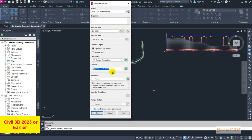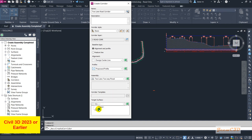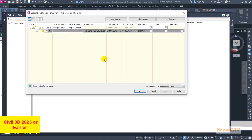Your profile would be the proposed one, because we are creating the road based on our proposed profile. Your assembly would be 'Two Lane Two-Way Road' — we have only one assembly, but in actual roadway modeling you may have many assemblies. At the beginner level we will work with only one assembly. Set your target surface to the EG surface, then click OK.